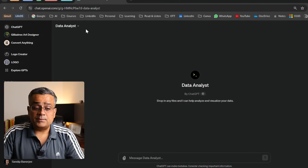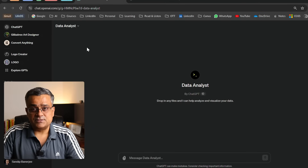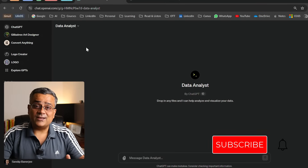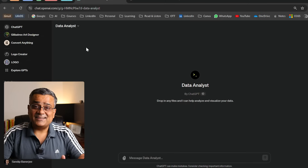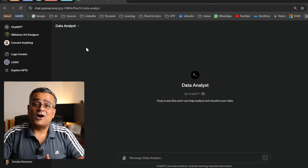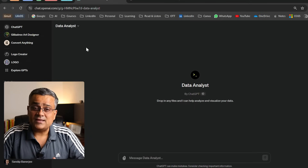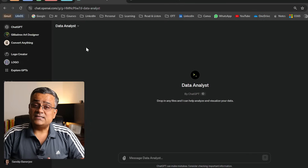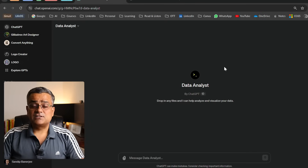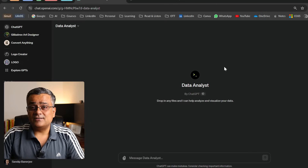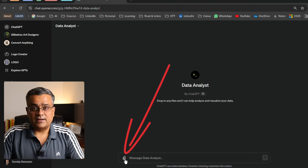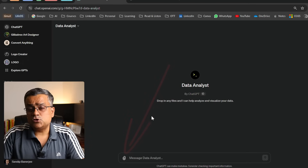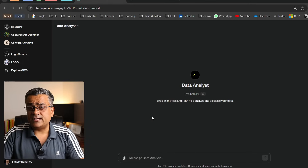I'm inside ChatGPT and I'm using a custom GPT. Let me first show you how to use this particular custom GPT, and then I'll show you how to enable it and what is required. You can see it's a clean interface, and there's an option to upload any file.